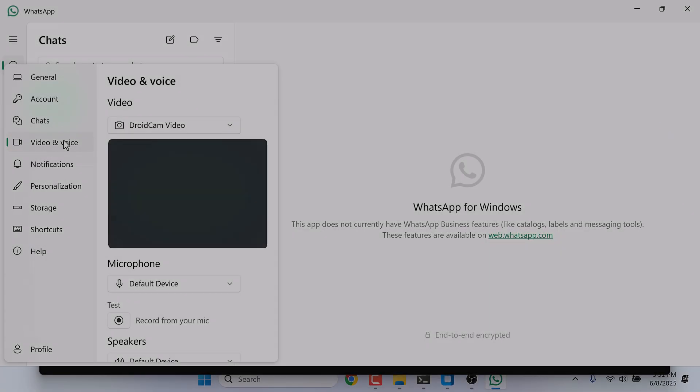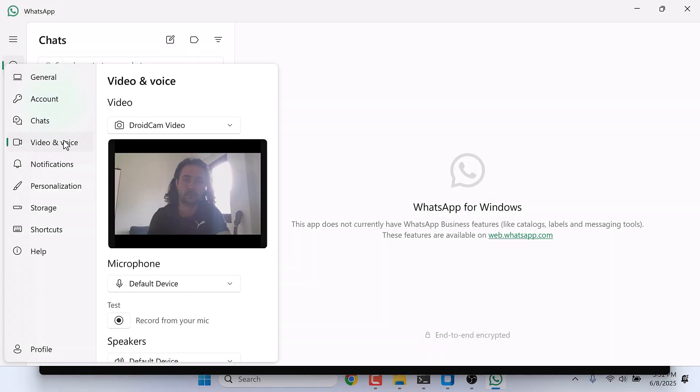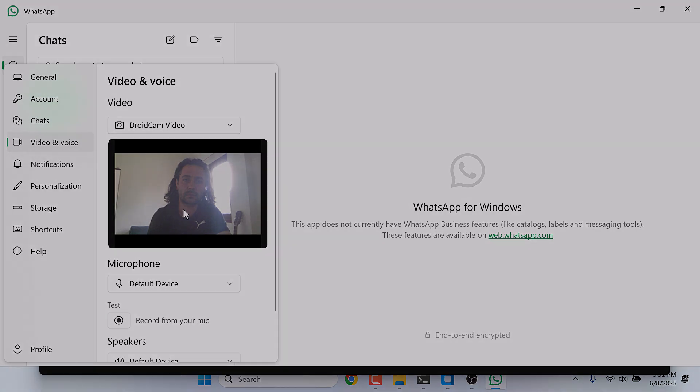Hi guys, here is how you can use OBS Virtual Camera and Deep Live Cam with WhatsApp Desktop.